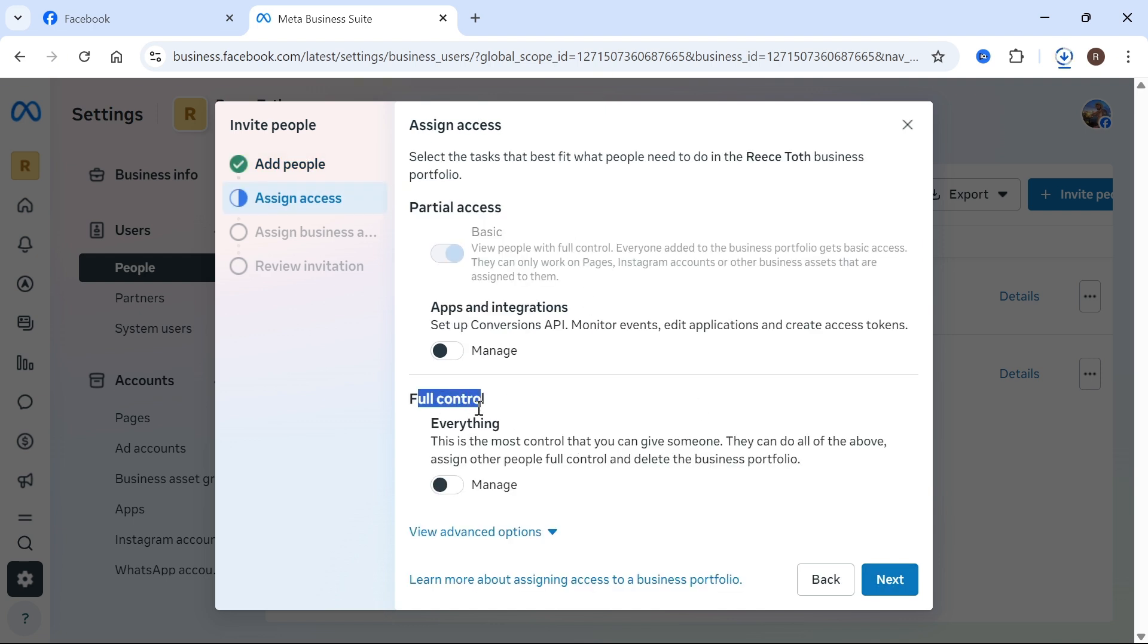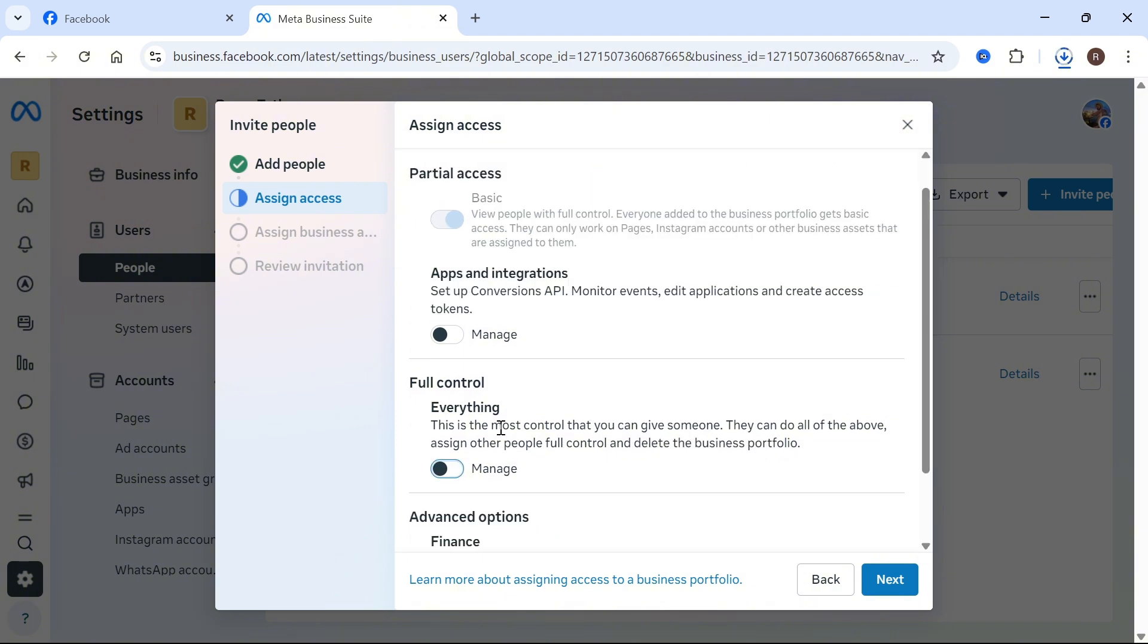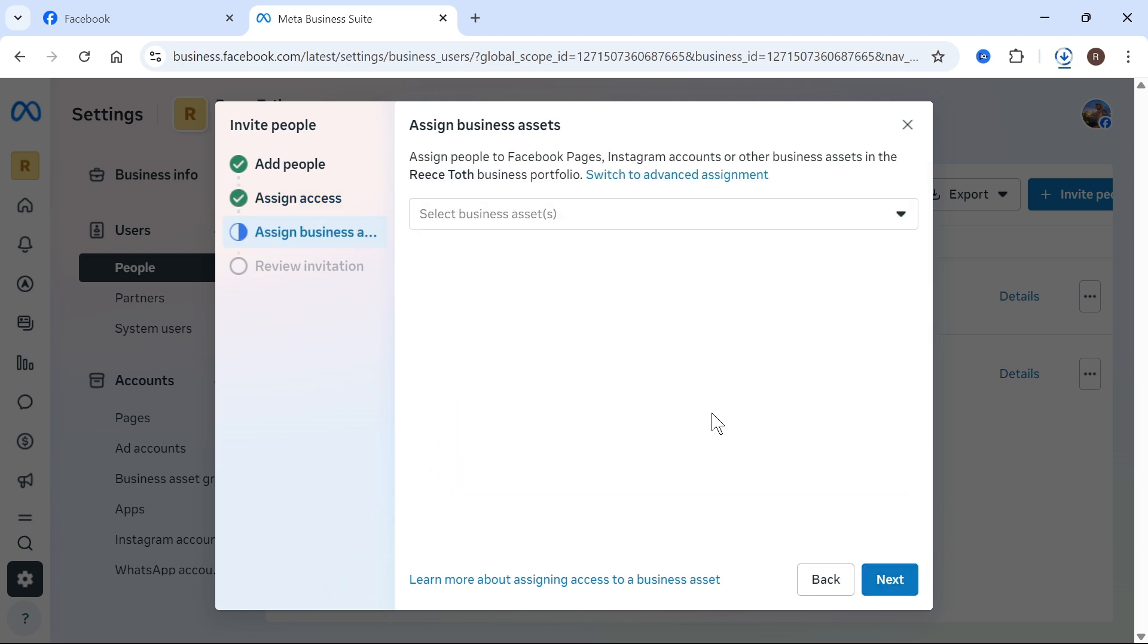Now underneath full control, you need to decide if you want this person to have full ownership of the page. So you can see that by enabling this, it also means they'll be able to delete your business portfolio. So I'm actually going to leave this toggled off as I don't want to give this person full control and then I'm going to press next.